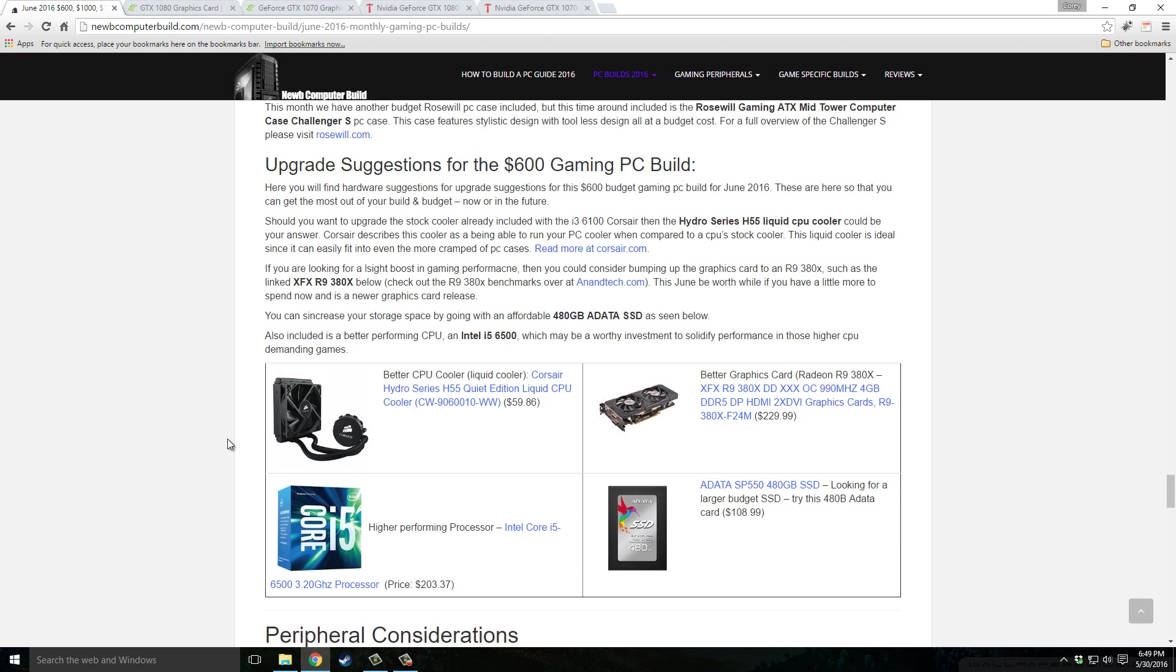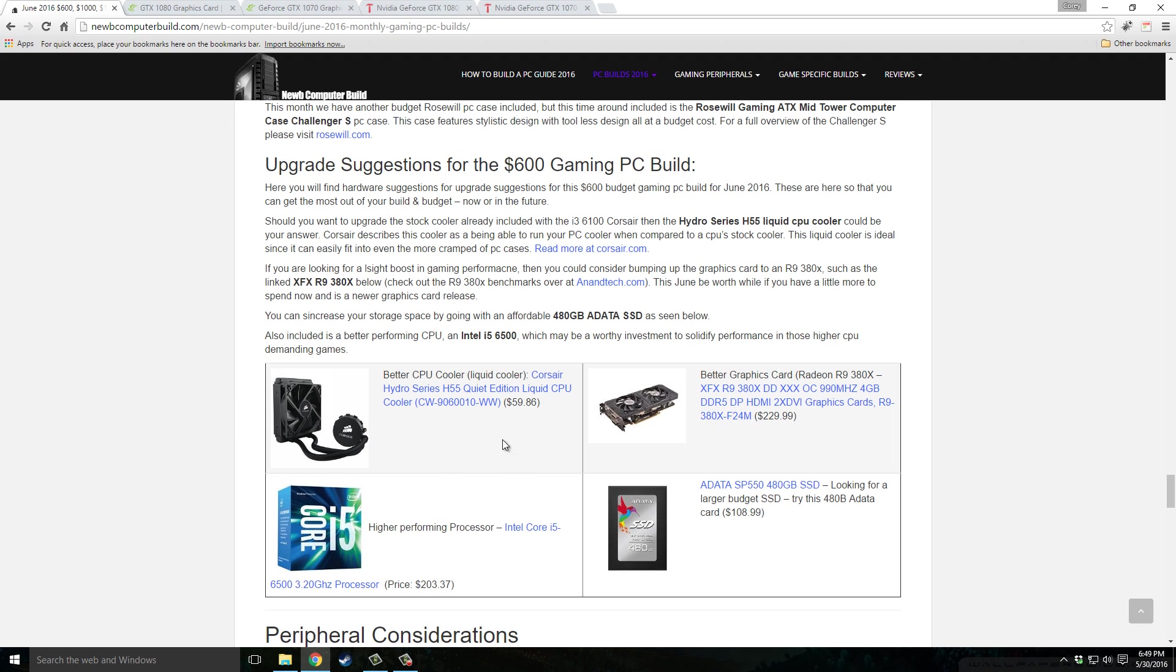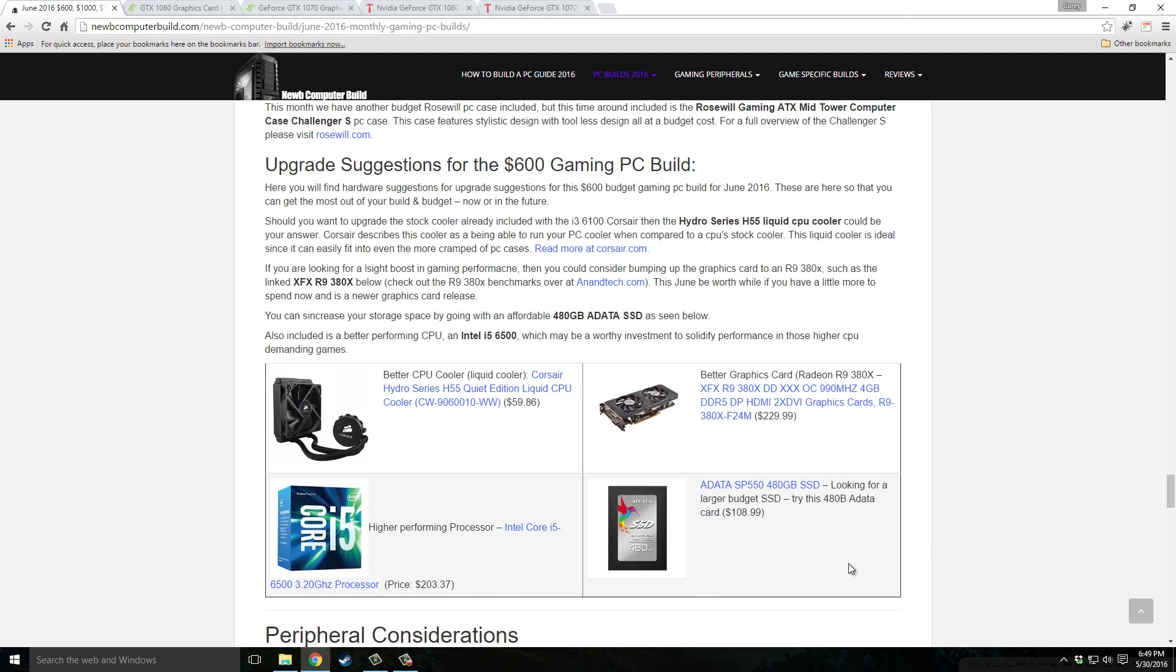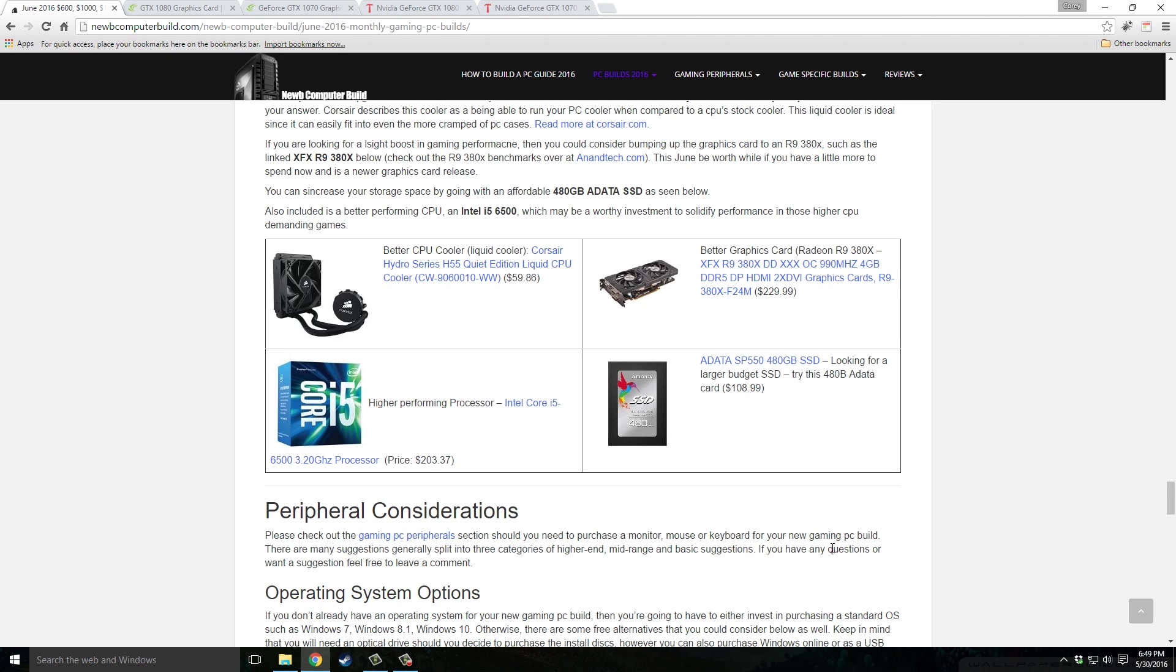Now for the alternatives for the $600 build if you have a little more to spend or want to upgrade in the future. Liquid CPU cooler if you want, this one fits into smaller spaces and smaller cases which is great, Corsair Hydro Series H55 Quiet Edition, $59.86. Better graphics card if you want to bump that up a little bit for just a little bit more, $229.99 for Radeon R9 380X. You can bump up your CPU for a higher performing processor, Intel Core i5-6500, $203.37. Or bump up that SSD to an almost 500 gigabyte SSD, the ADATA one that you see here, the SP550, for $108.99.